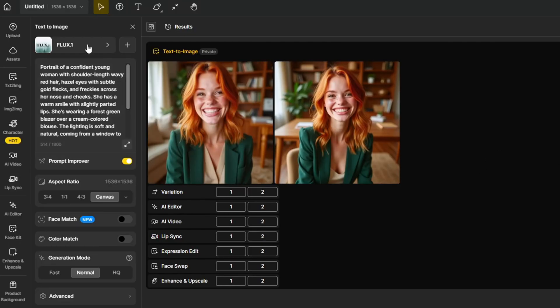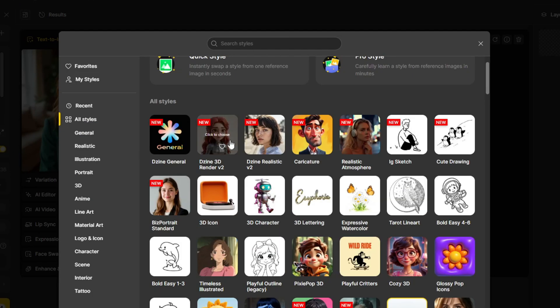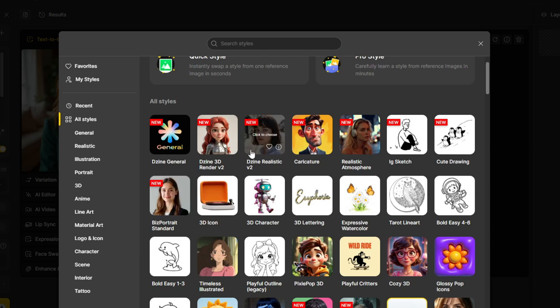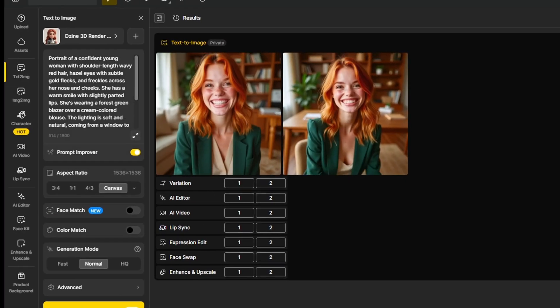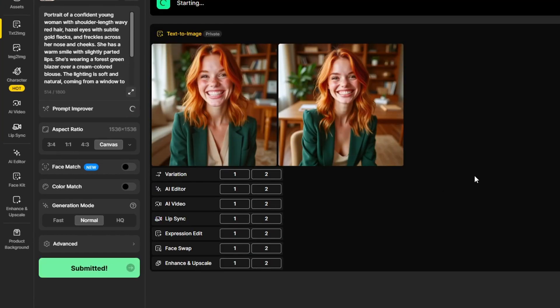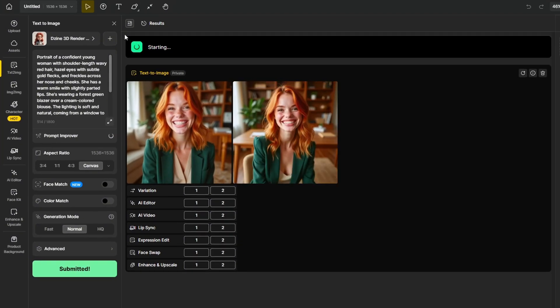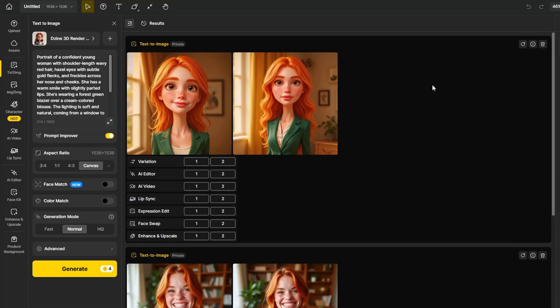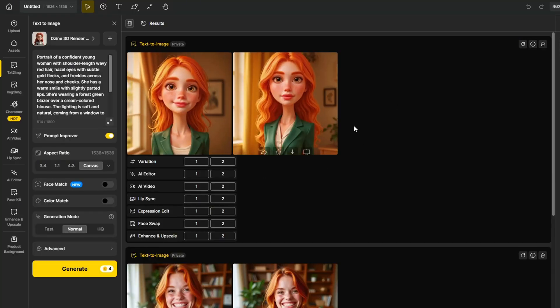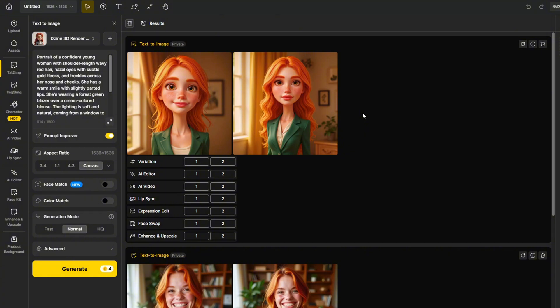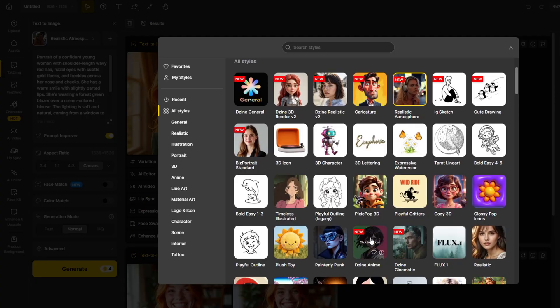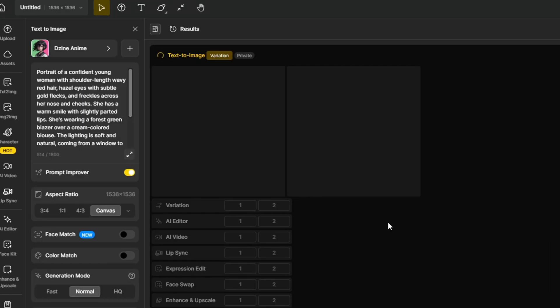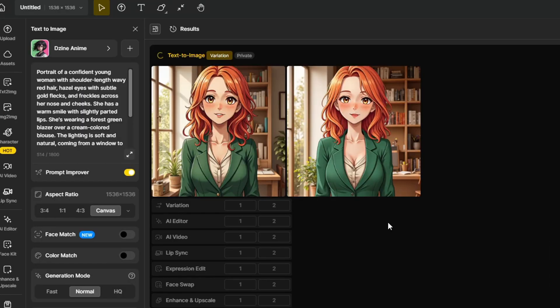Let's also try another style from the list. I'm going to try this Design 3D Render version 2 model, which is a new style that they recently released, and I'm going to use the same prompt to generate a new character in this style. And here is the result. We have the same character prompt, but with a different style. I also tried the anime style, which worked really well as well.